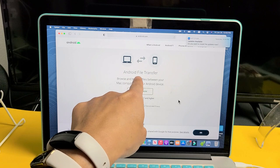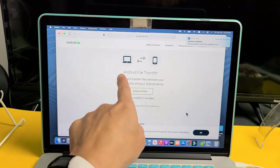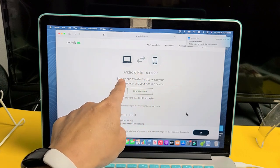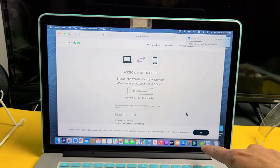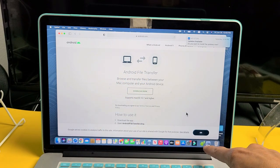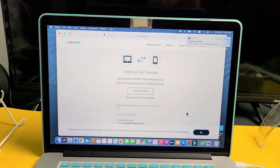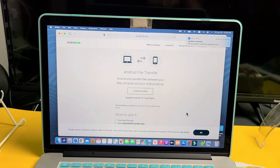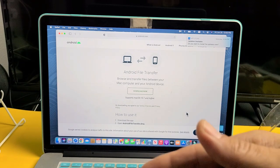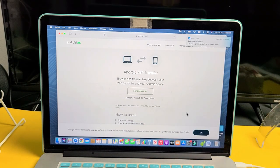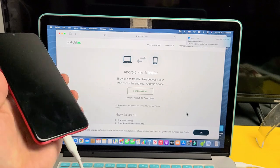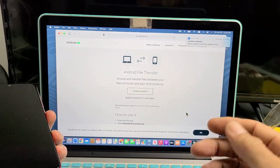It's called Android File Transfer, and once you download and install it, it'll be like a little Android green guy down here. This is the easiest way to transfer videos and photos in my opinion from a Galaxy phone to a MacBook.